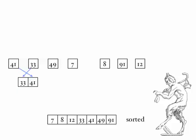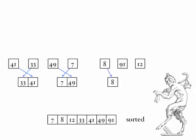Now we look at the next pairs, 49 and 7. 7 is the lowest of the two, so we put that down first into its own little new sublist, and 49 after it. So now we have two sorted sublists, each with two elements. Now we look at 8 and 91. In this case, 8 already comes first, and 91 comes second. 12 doesn't have a list. It's all by itself. We just copy it across. It's a sorted sublist of length one.